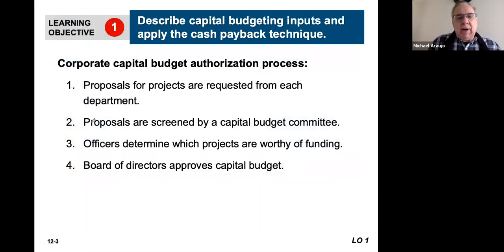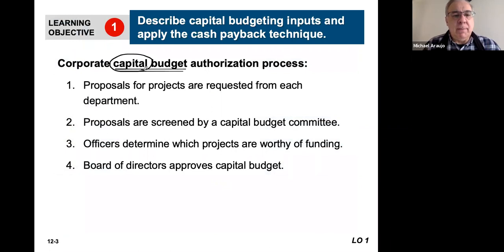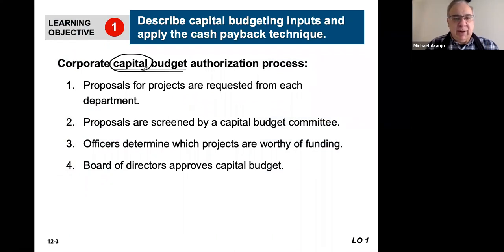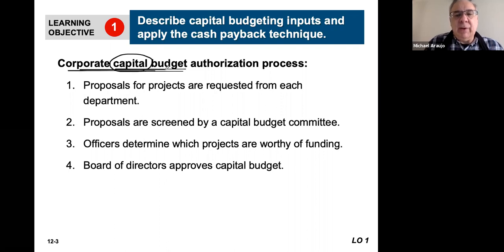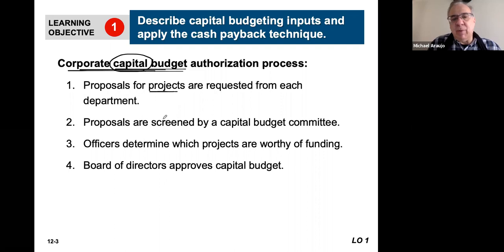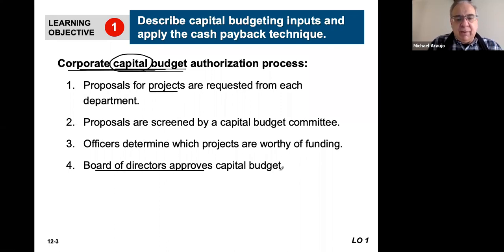A capital budget is a budget for long-term property, plant, and equipment — things that are going to be used to generate revenue for the company, help them sell more stuff. There's a separate budget for capital projects than there is for, say, an operational budget or production budget. Basically, this revolves around a particular project, and it's going to be looked at by a specific committee to determine whether it's worth funding. You're going to learn how they make those decisions, and the board of directors is the only group that can approve this in a corporate form.